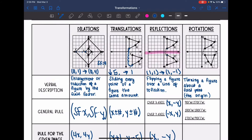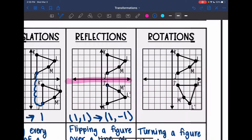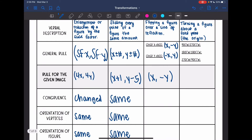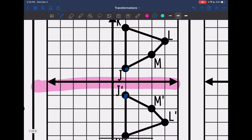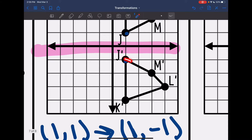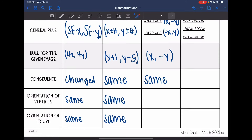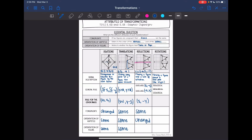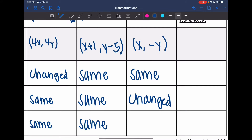For the reflection, we did not change sizes at all — we just flipped it — so the congruence stayed the same. Looking at the orientation of the vertices going clockwise: original goes J, K, L, M; but the reflected image going clockwise goes J, M, L, K. So the order of the letters changed, meaning the orientation of the vertices changed. And the orientation of the figure itself is not facing the same way, so that changed as well.